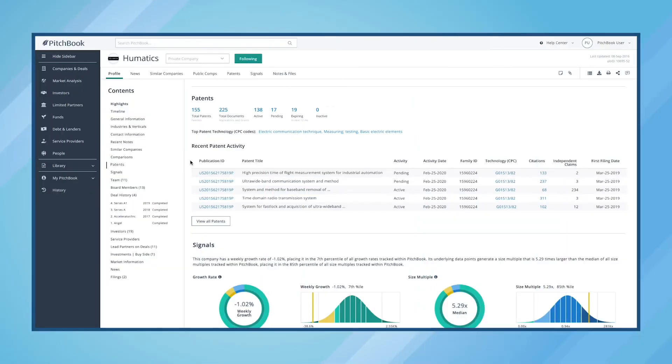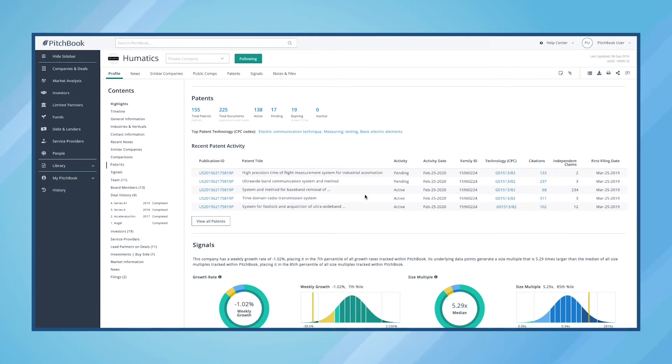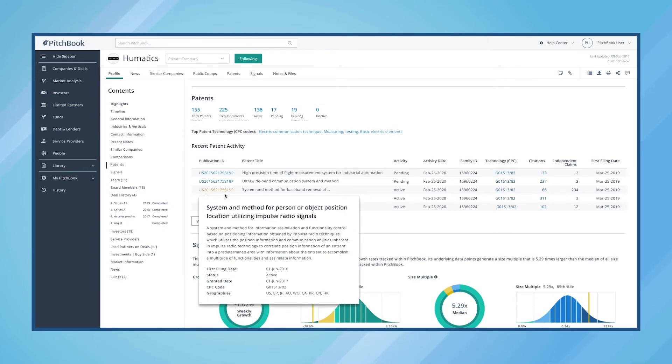If we want to have a better understanding of Humatic's recent patent activity, we'll simply head over to the Recent Patent Activity section. By hovering over any given publication ID, we can find specific data points on each patent, such as filing date, status, geographies, and more.